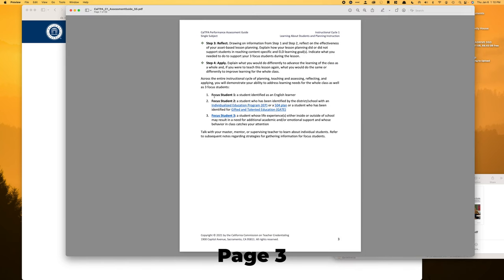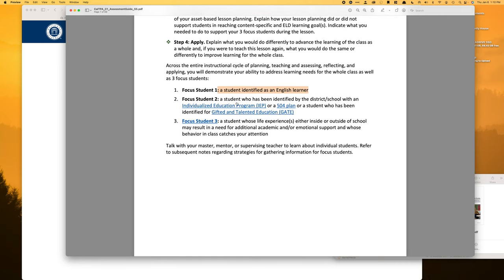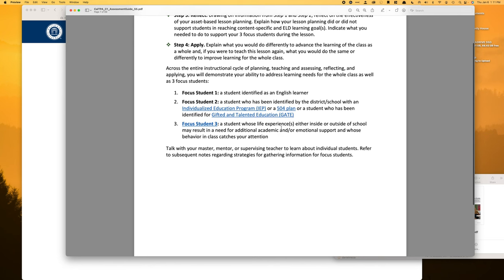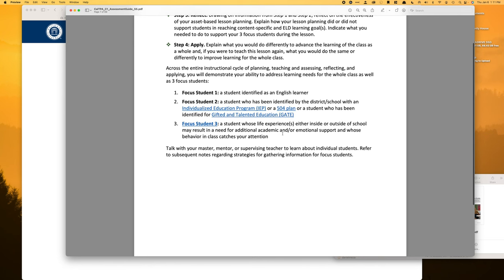There are going to be three focus students for cycle one. Focus student one is identified as an EL learner. Focus student two is somebody with an IEP, a 504, or is GATE. And focus student three is going to be essentially an SEL student — social emotional learning — a student whose life experiences need emotional support.